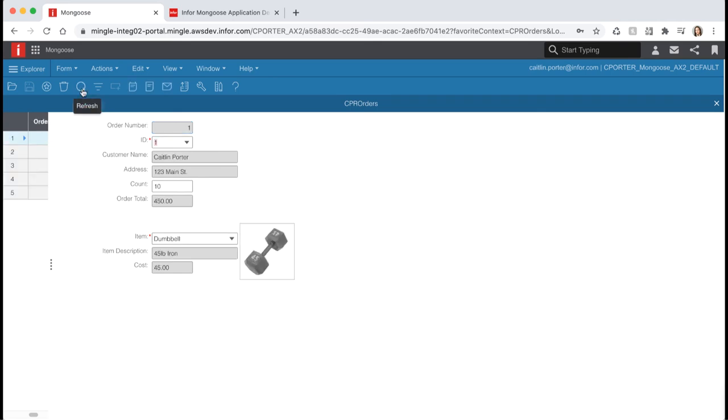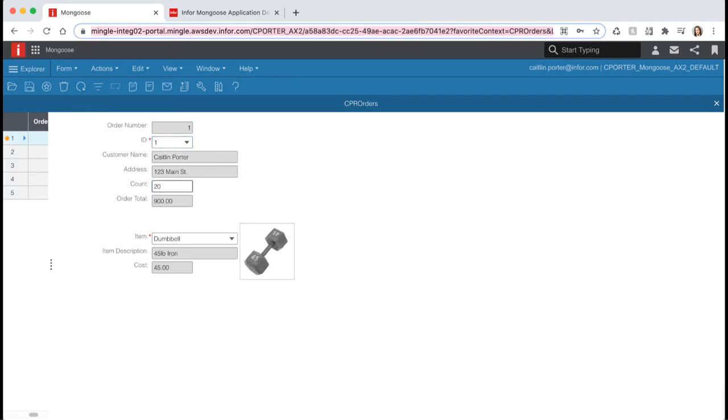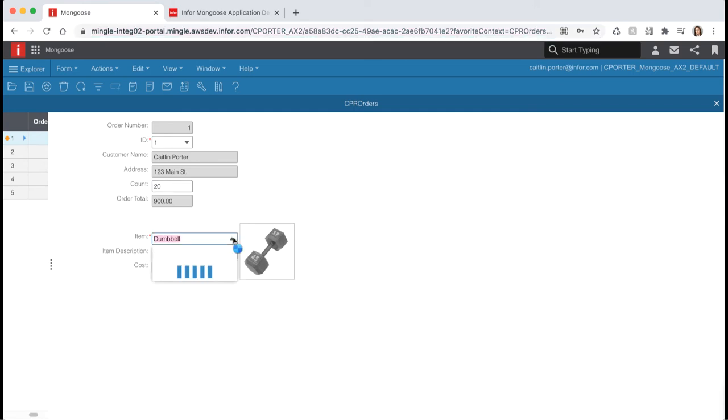Hit refresh to query the data. Then try changing the count or the item and notice that the order total will now update immediately.